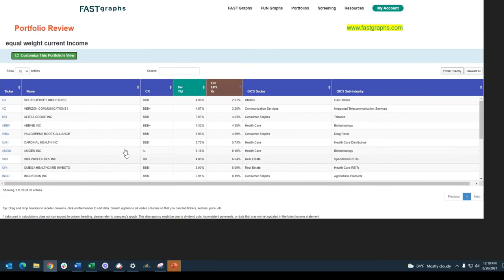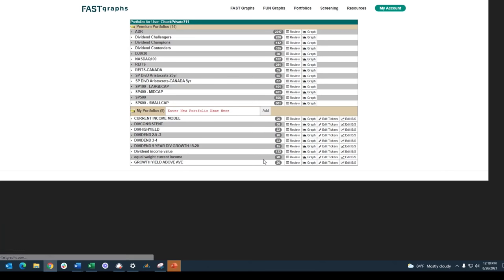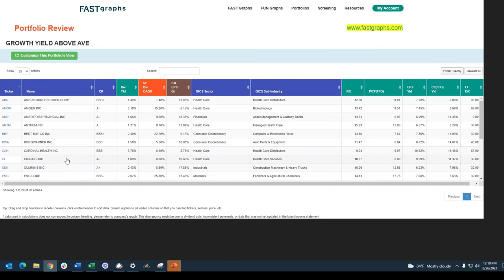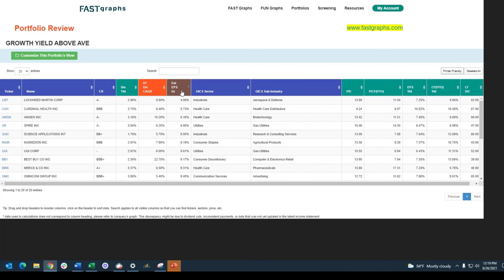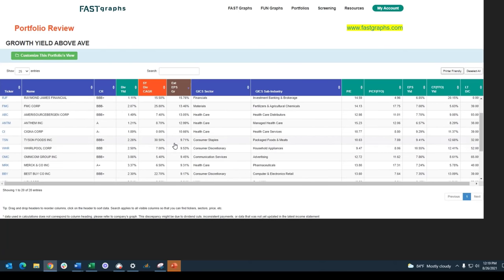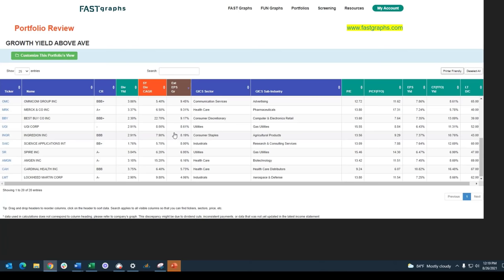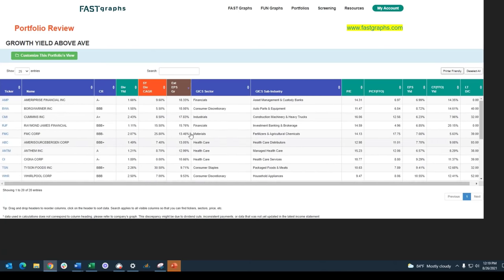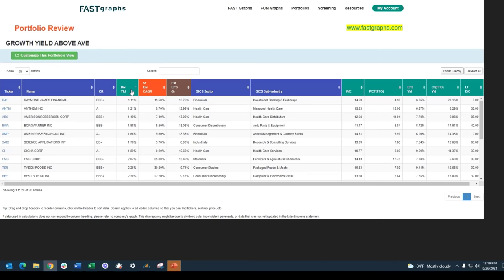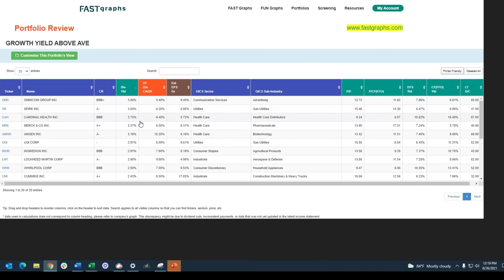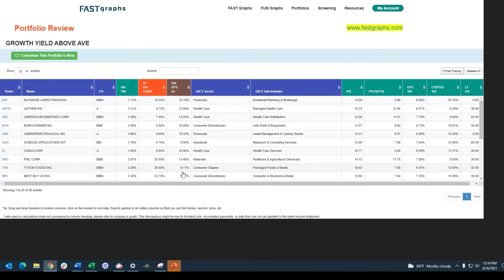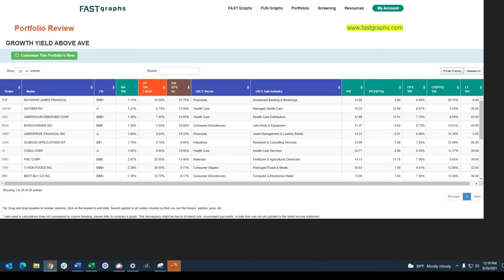I'm not going to re-examine the current income model separately since it has exactly the same stocks as the equal weight portfolio. Instead, I'll go into the growth yield — or above average growth — portfolio. Here I've got a slightly different set of companies with perhaps lower dividend yields but more estimated growth. Notice the estimated growth characteristics: several with high double-digit and even above-average growth rates. The key difference is that dividend yields on these stocks range from as low as 1% to only 3.86%. Here I'm mostly looking for growth yield.